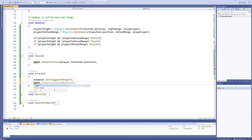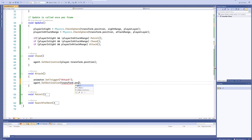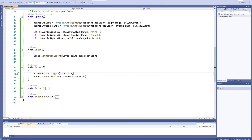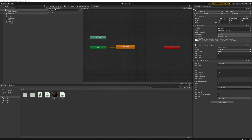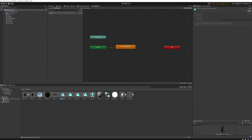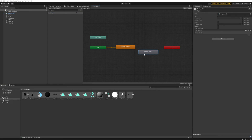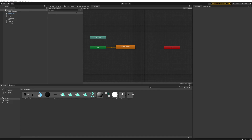We'll also set our agent destination to our current transform position so that it stops walking. Then we're going to go back into our Animator and in Parameters we're going to make a new trigger called 'Attack'. Now we can use the attacking animation that comes in the FBX.